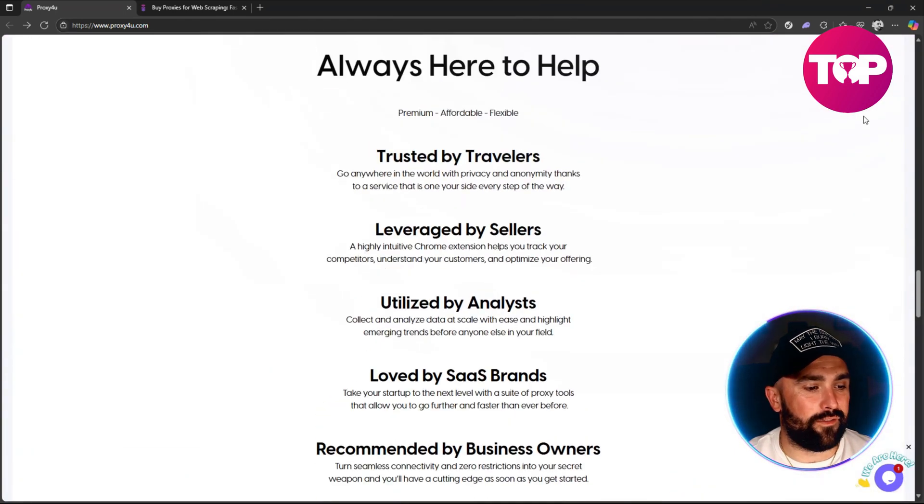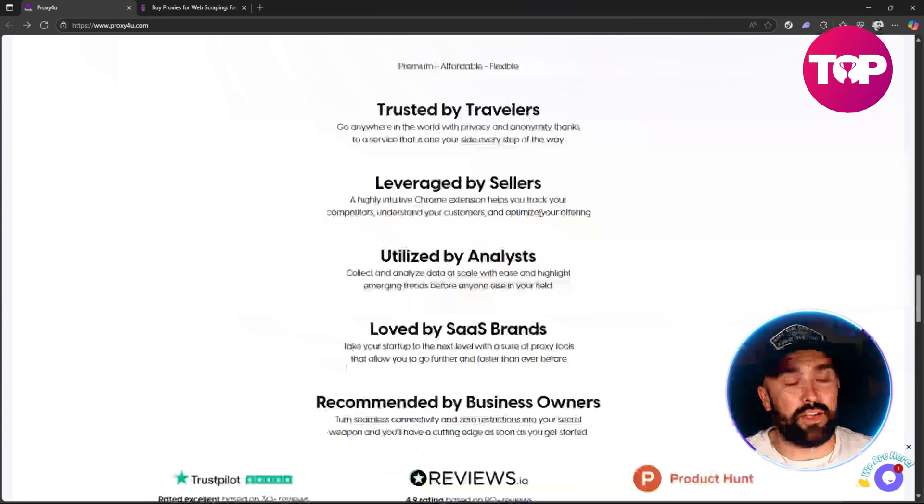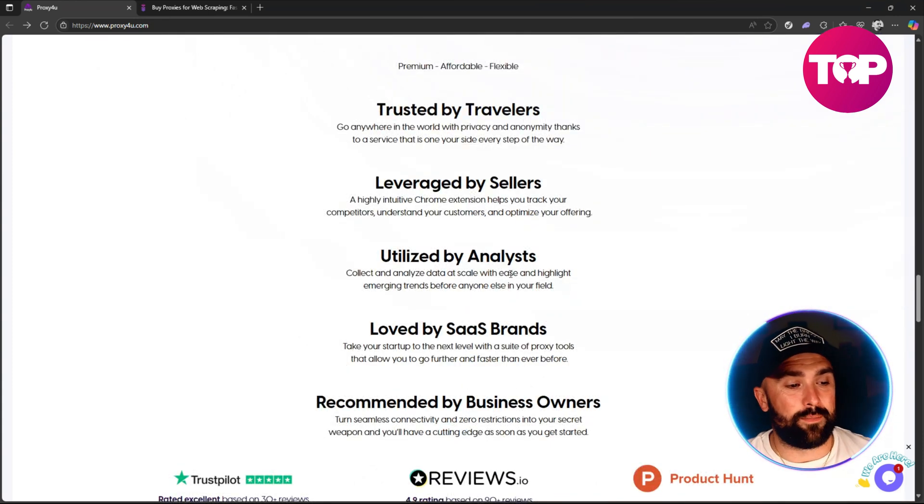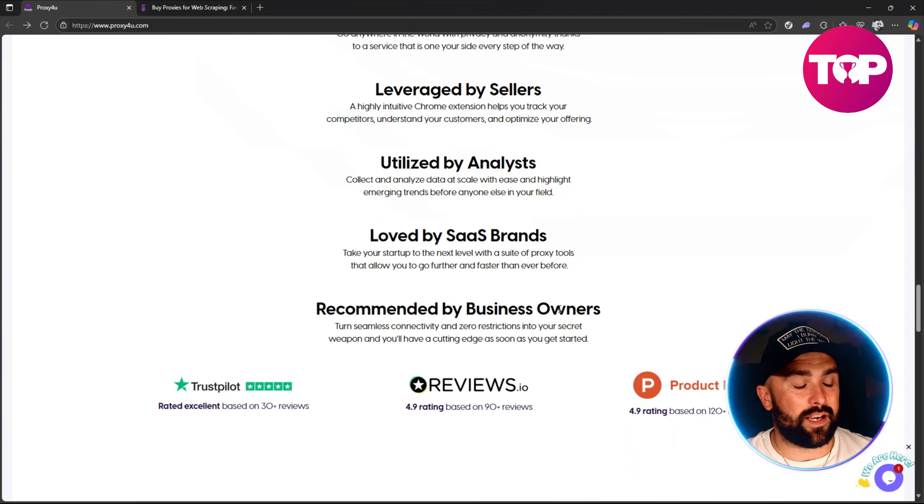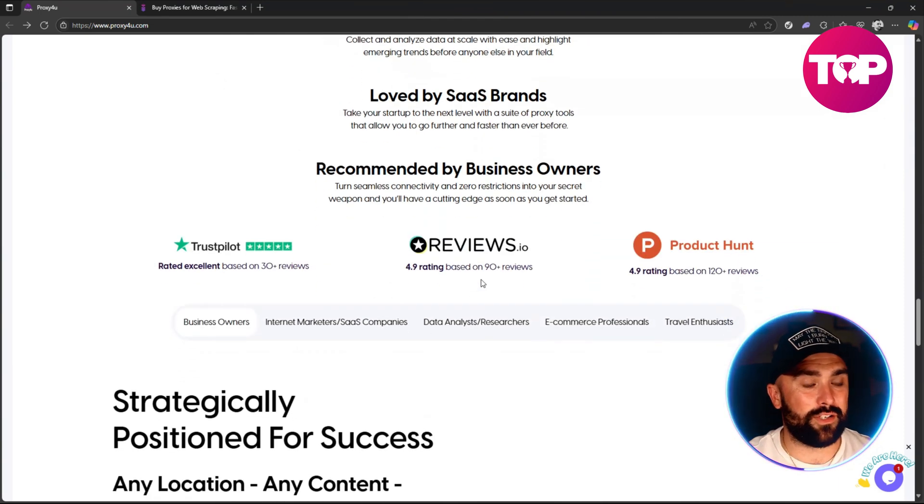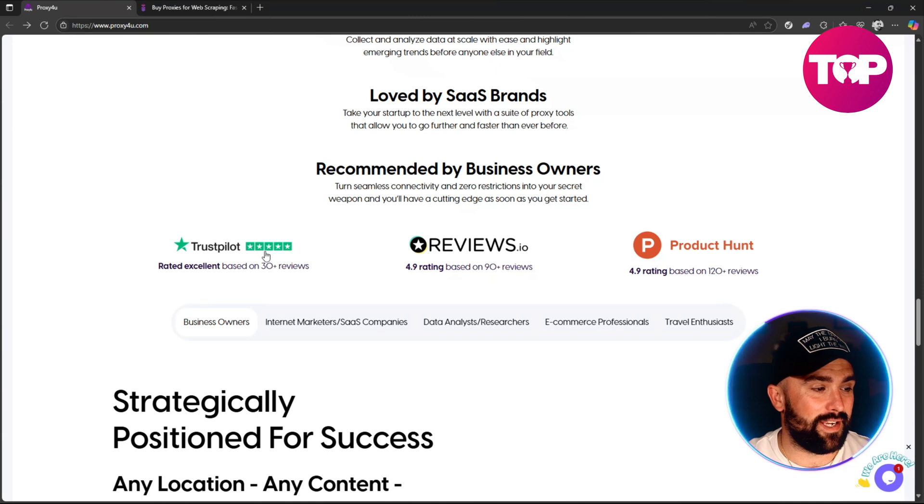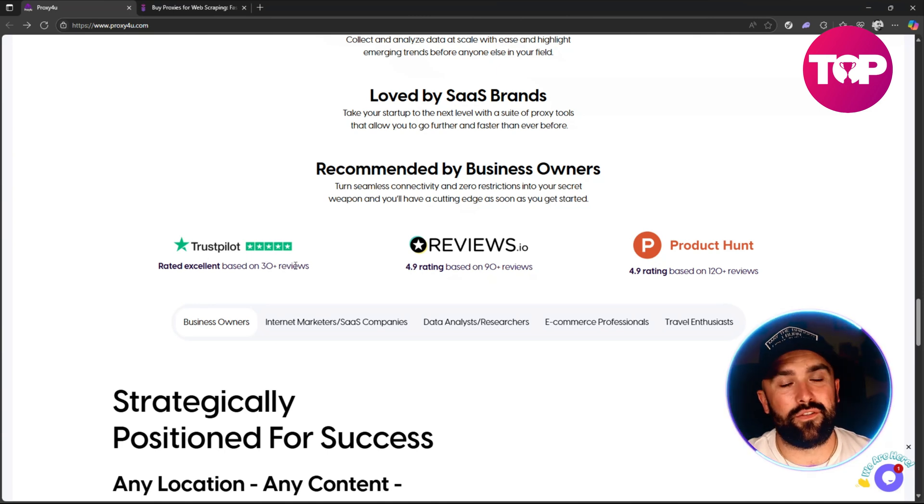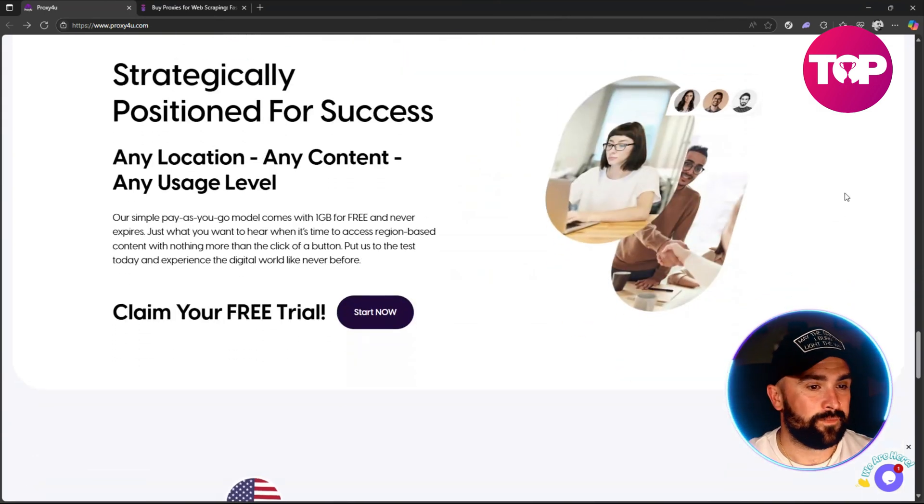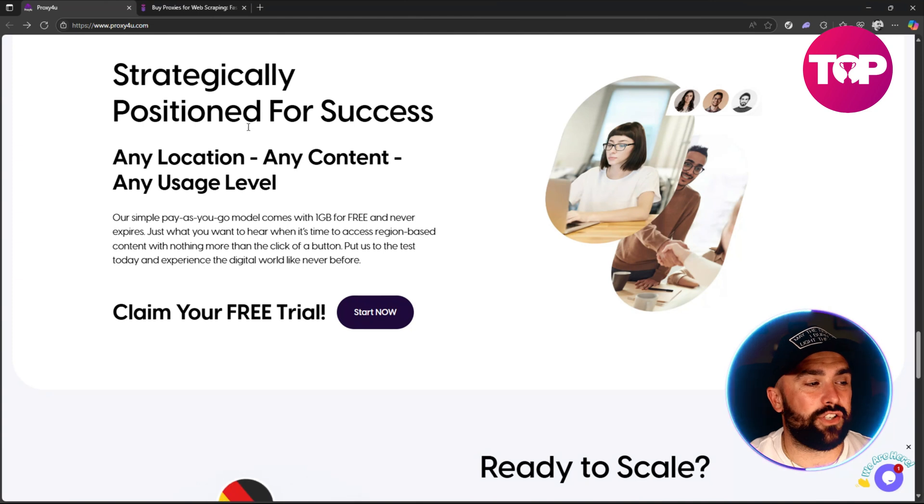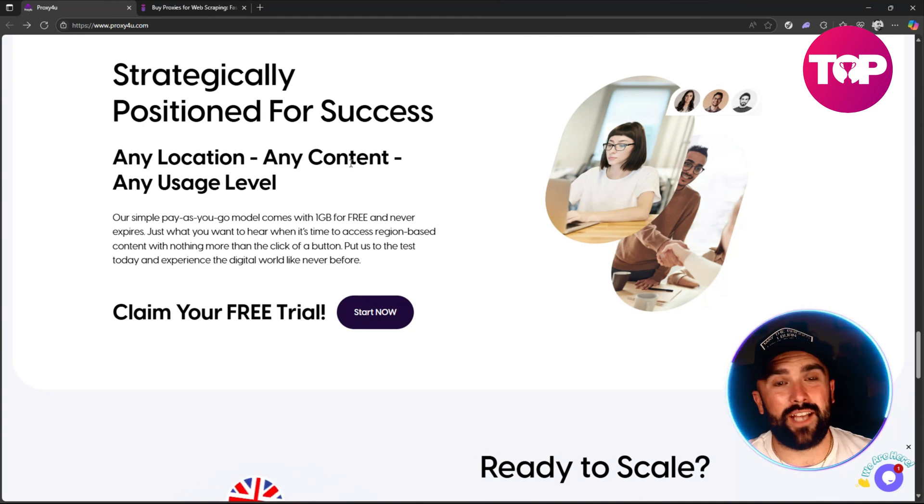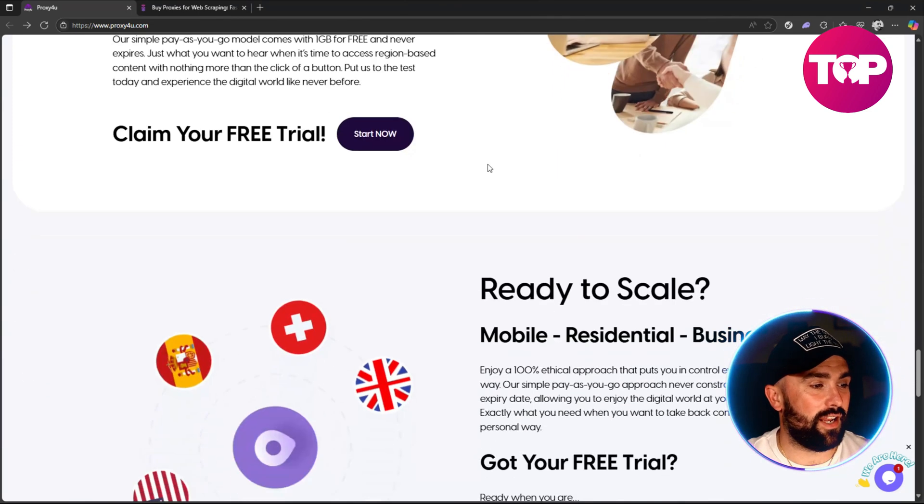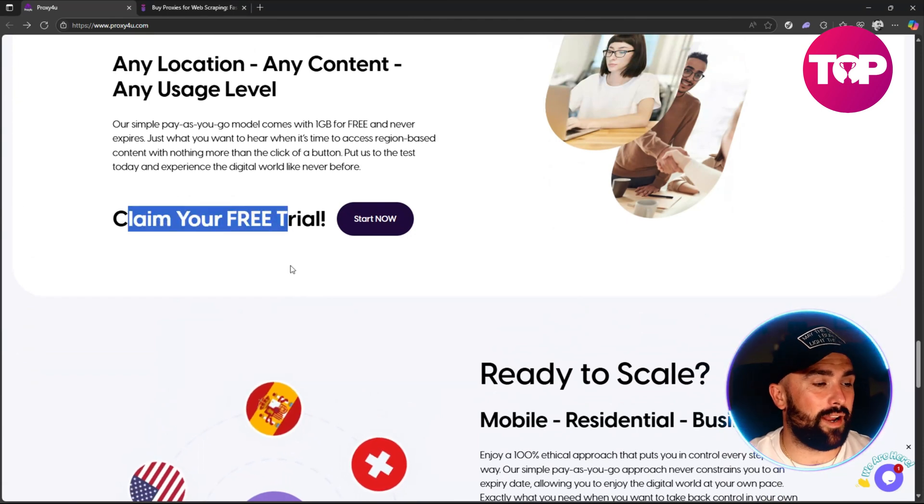They've got a couple of useful things to understand as well - they're trusted by travelers, leveraged by sellers, utilized by analysts, loved by SaaS brands, and recommended by business owners. As you can see from here: 4.9, 4.9, and rated Excellent on Trustpilot with over 30 plus reviews. They're saying they are strategically positioned for success - you can do it in any location, any content, and any usage level whatsoever.